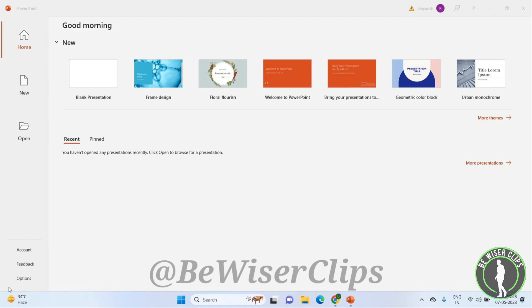Hello friends, welcome back again. I hope you all are doing good. In this video, we are going to learn how to change the language of PowerPoint. So let's begin. Once you open PowerPoint, you will get this page.